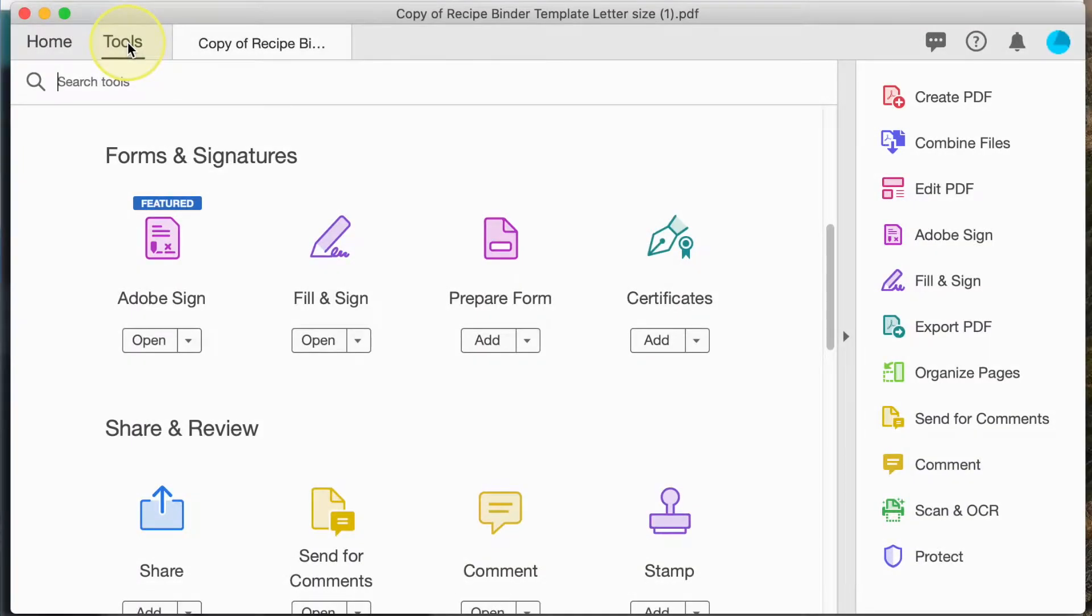Hi there! In this tutorial I'm going to teach you how to use Adobe Acrobat to create editable PDFs.